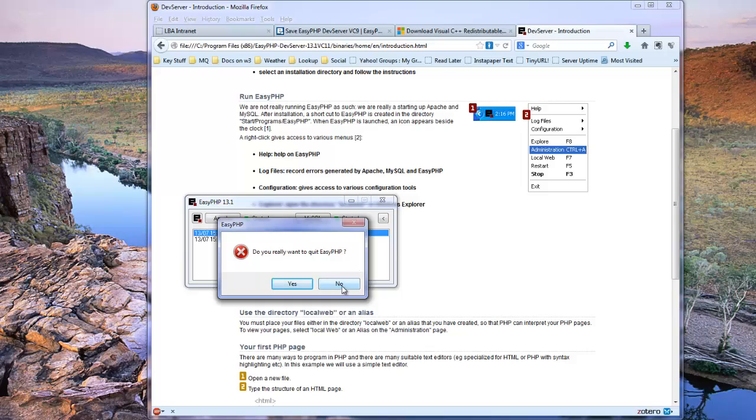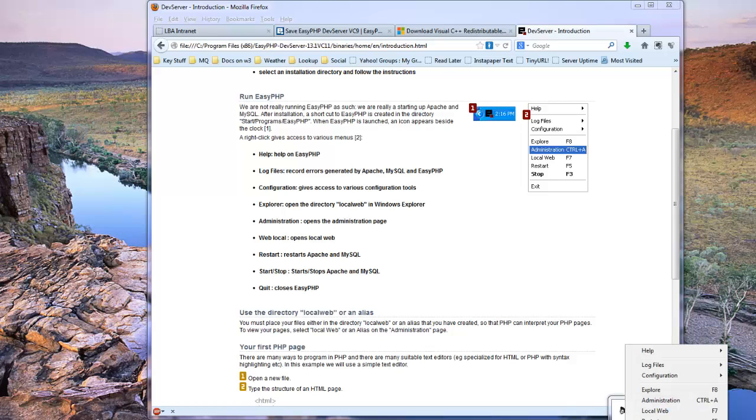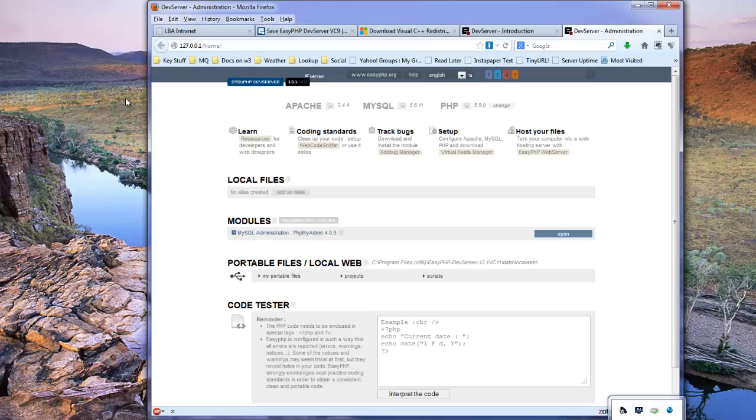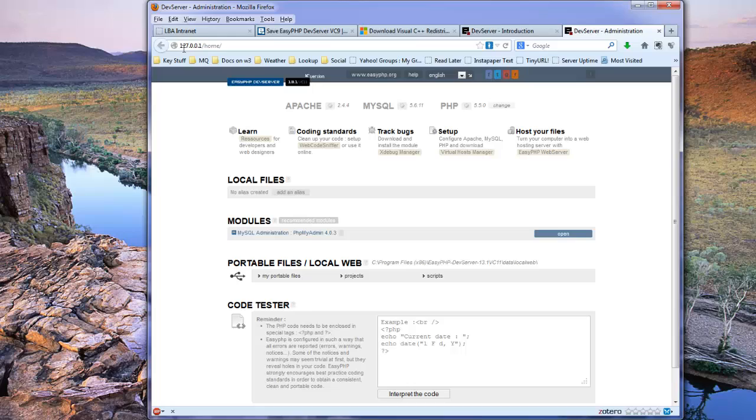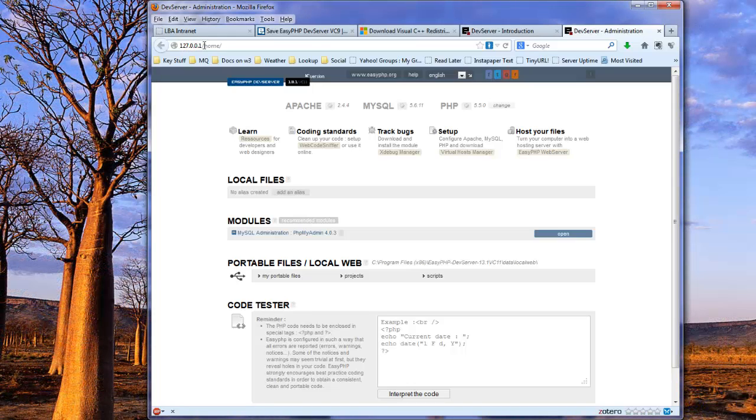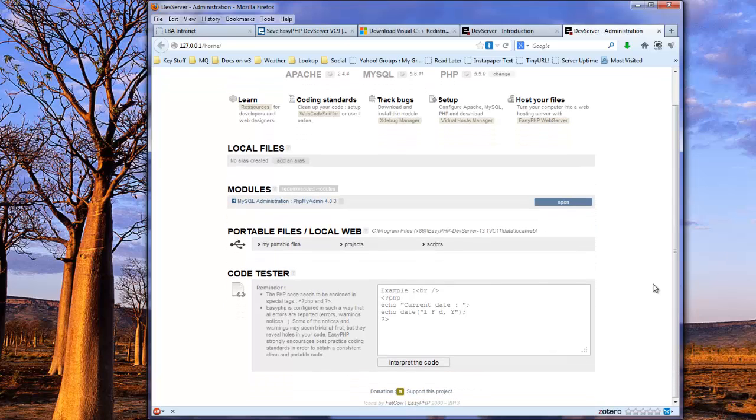So that confirms that everything is running correctly. If you were to close that window, of course, it quits EasyPHP, so we'll just minimize it again. Now, if I right-click on that icon and choose, for example, administration, it opens up a browser window. Notice it's talking to the loopback address, 127.0.0.1, which is the loopback local machine. We can see an administration page. And in particular, down here is a little code tester window, which allows you to put in some PHP code.